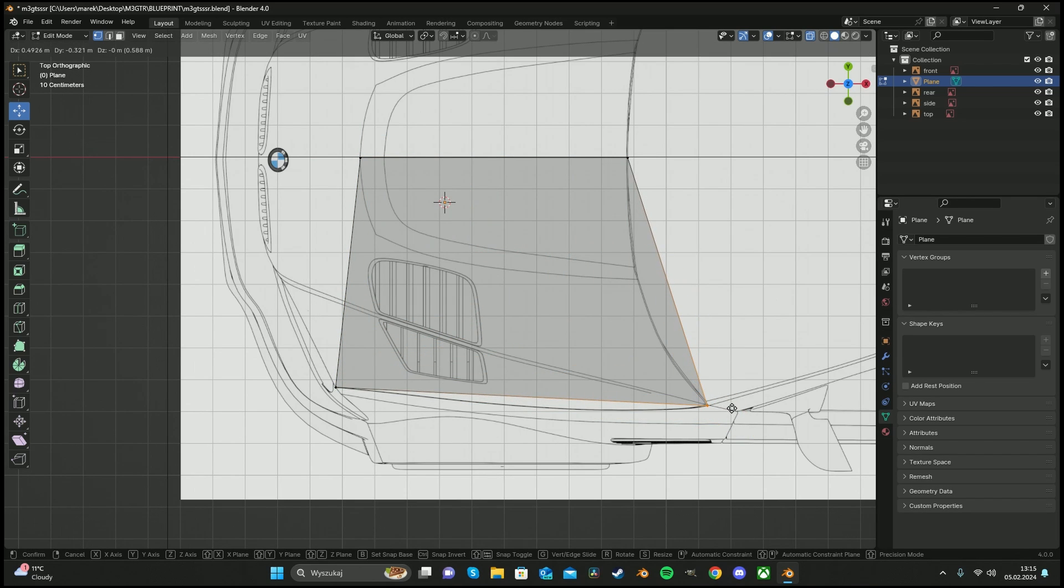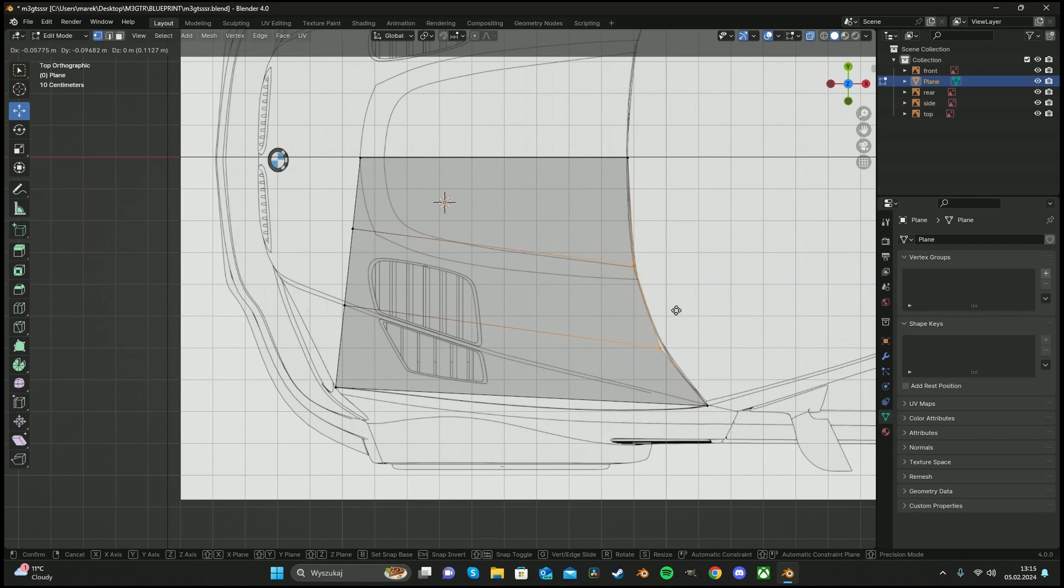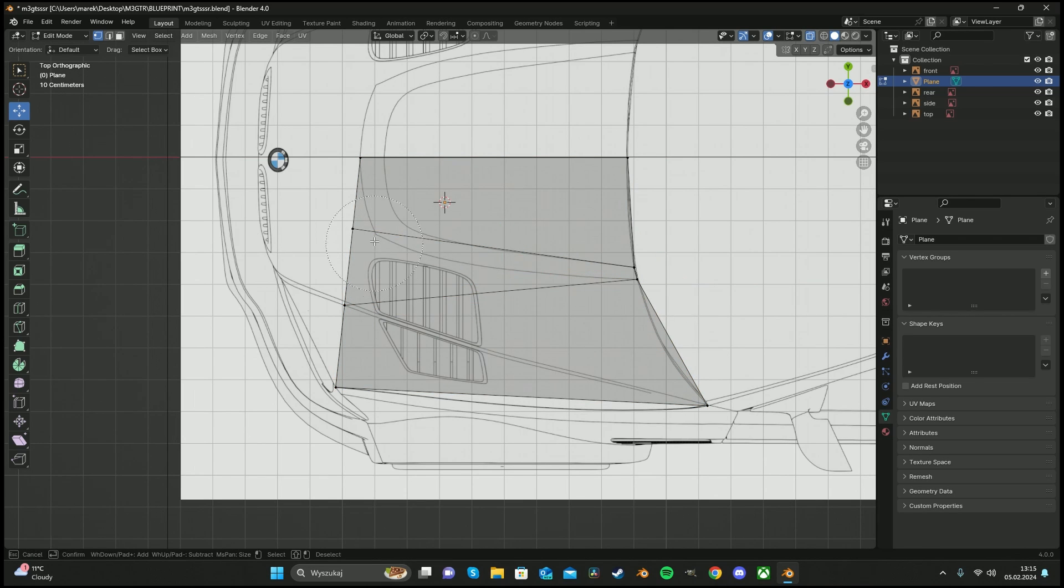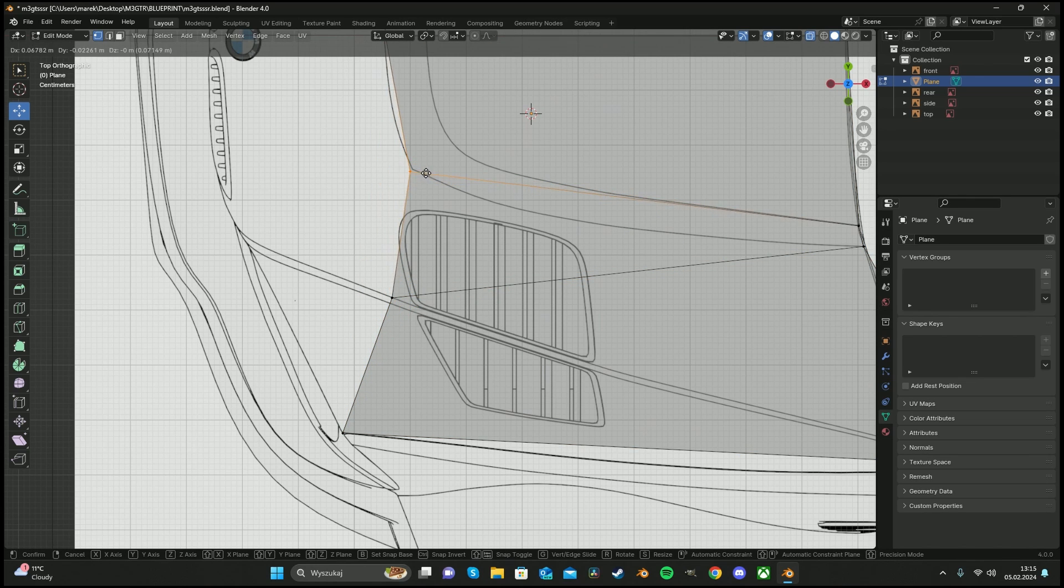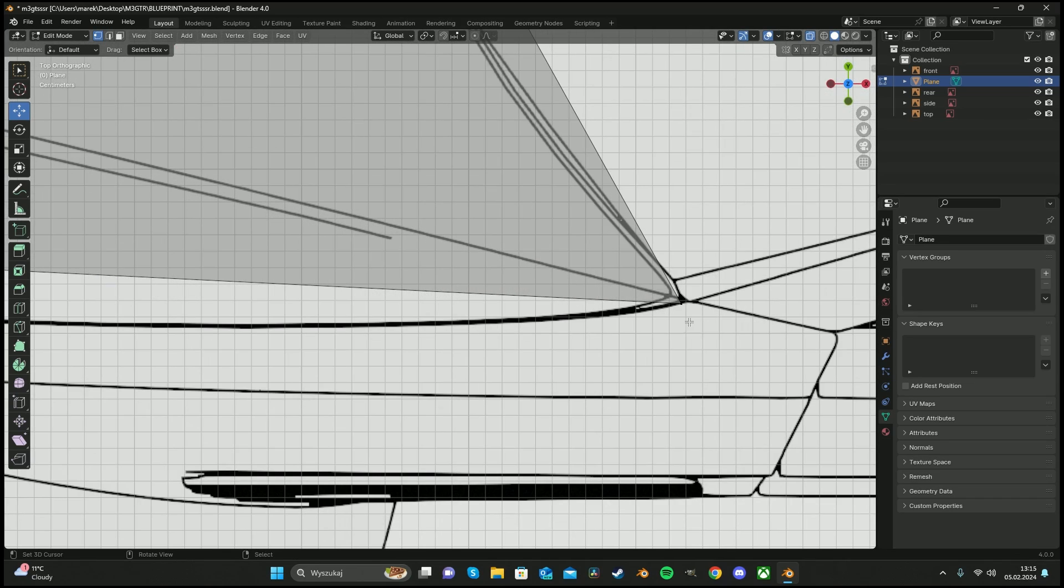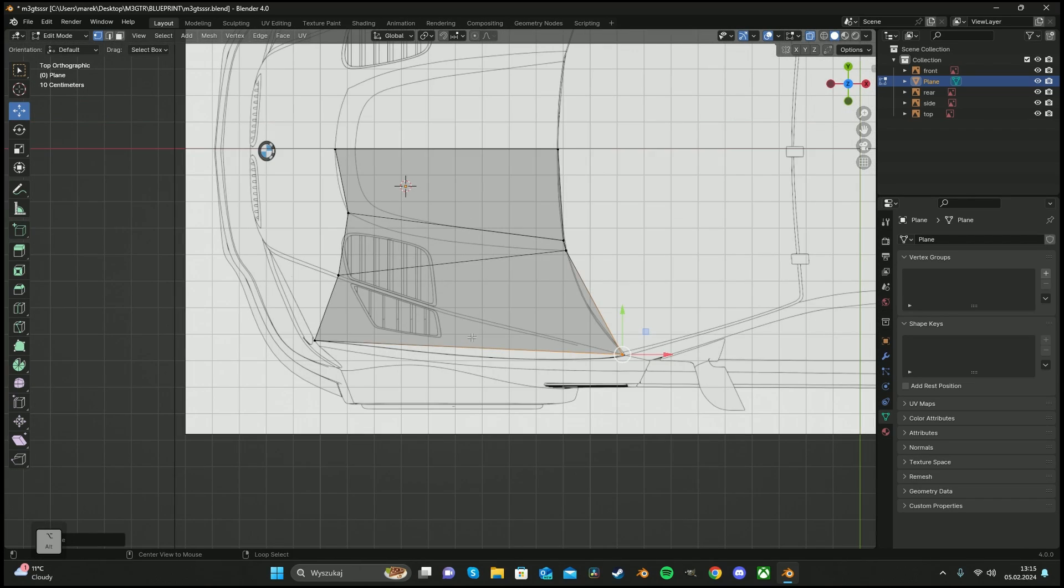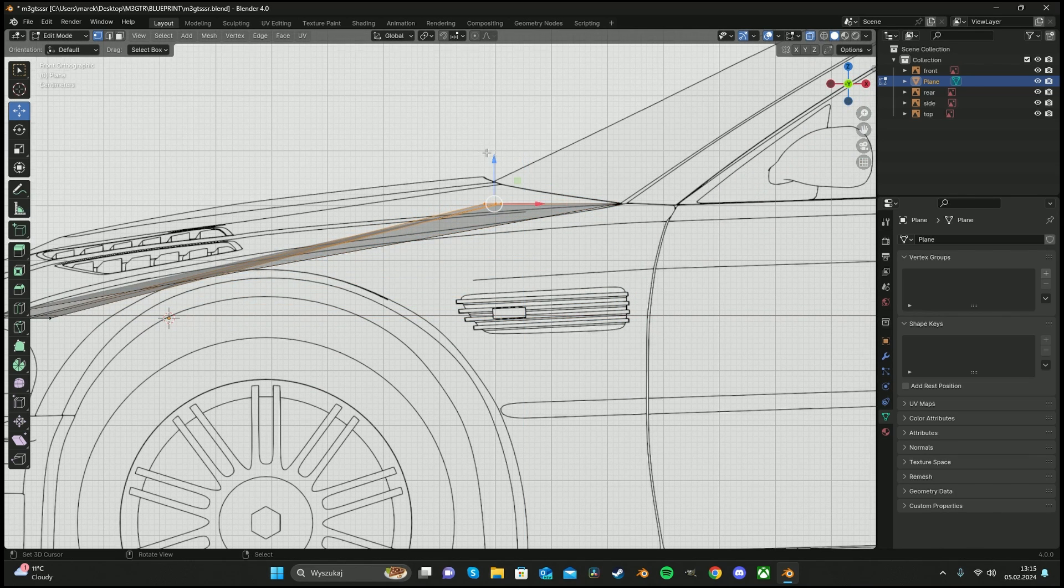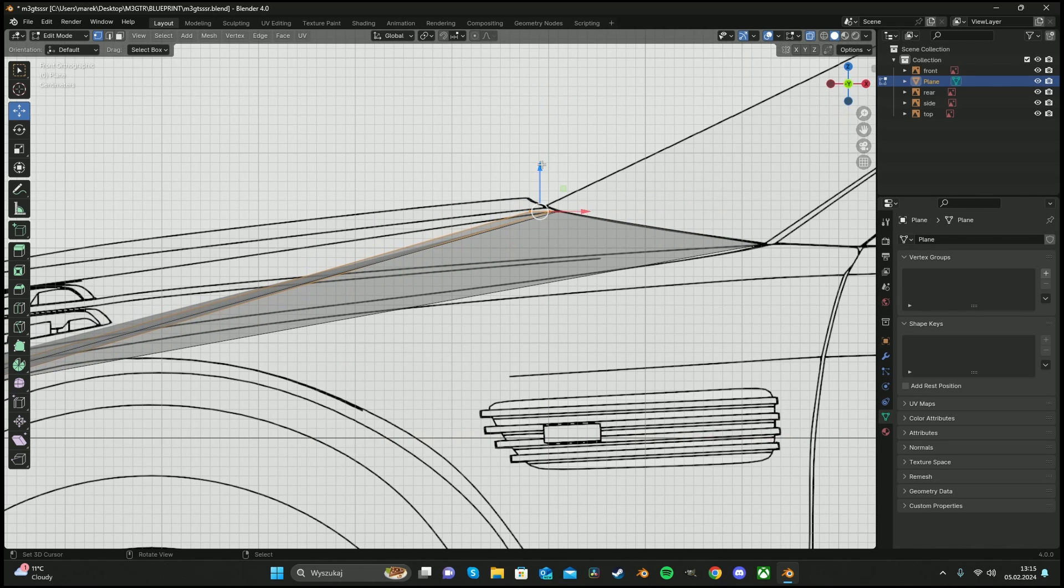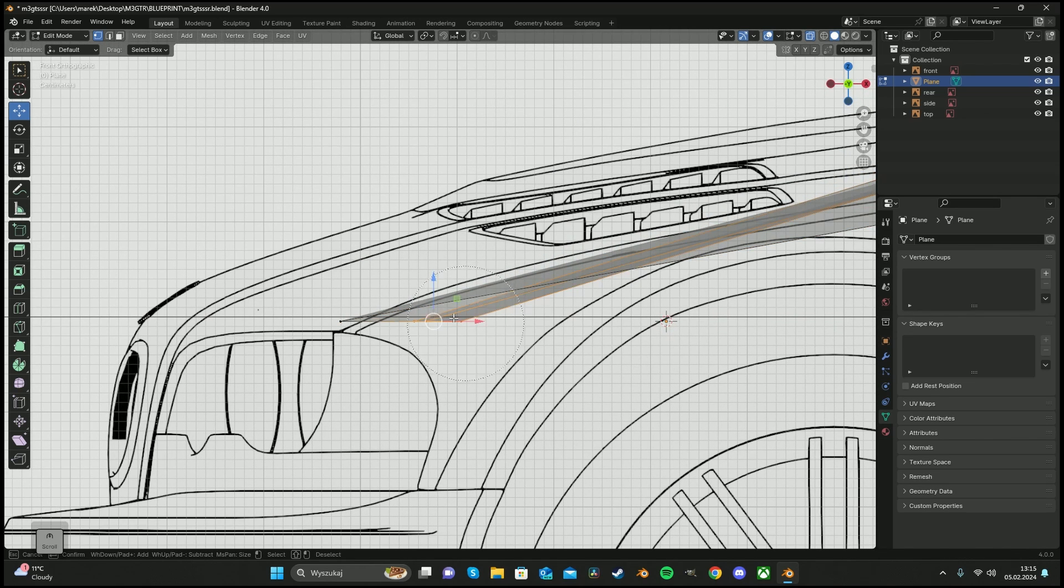We're going to add these points and maybe this too. Here, maybe this one and this one. Now we have to press the numpad 1 and play with them a little bit.